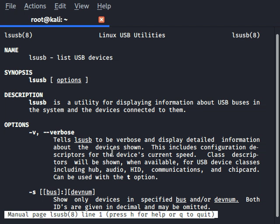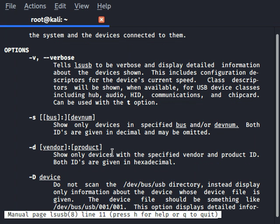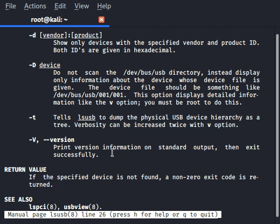Looking at the options: '-v' tells lsusb to display detailed information about the devices shown. This includes configuration descriptors and the device's current speed. The class descriptors will be shown when available for USB classes including hub, audio, HID (human interaction device), and communications. The chip card can be used with the '-t' option as well.